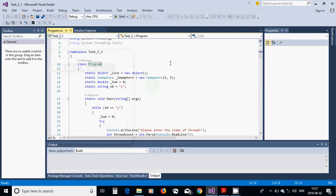Hello everyone. In this tutorial I am going to calculate the integral of a function using threads. We are going to choose an interval, divide it into subintervals, and each subinterval will have a thread that calculates the integral in that subinterval.